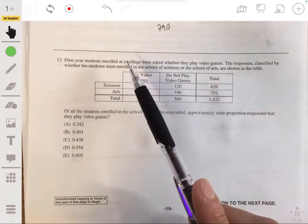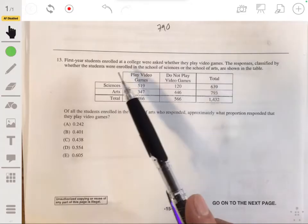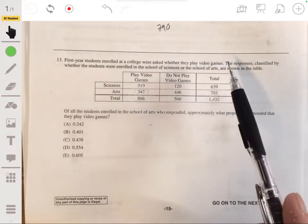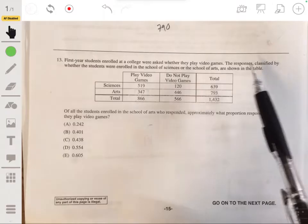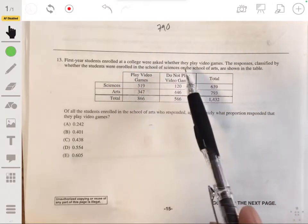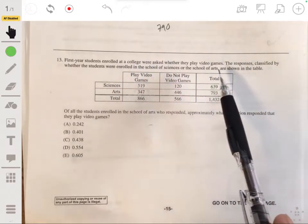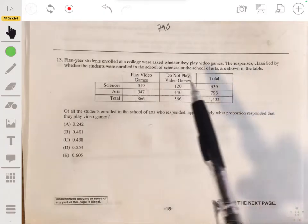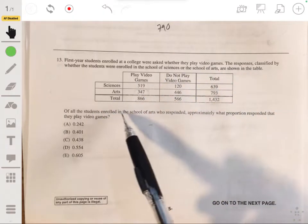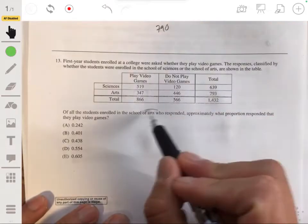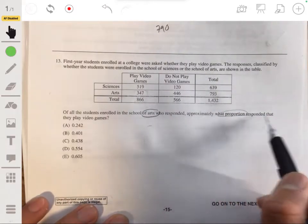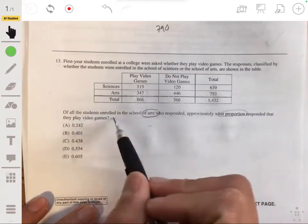In problem 13, we have first-year students enrolled at a college that were asked whether they play video games. The responses are classified by whether the students were enrolled in the School of Sciences or the School of Arts, shown in the table. The question is: of all the students enrolled in the School of Arts who responded, approximately what proportion responded that they play video games?